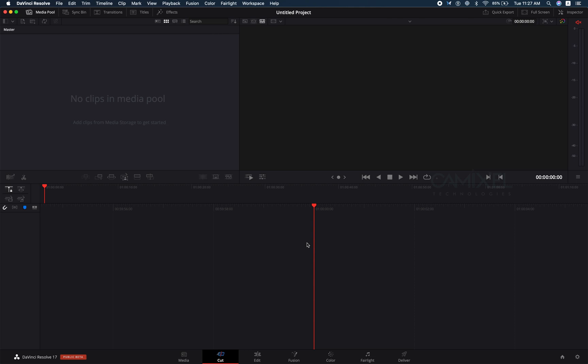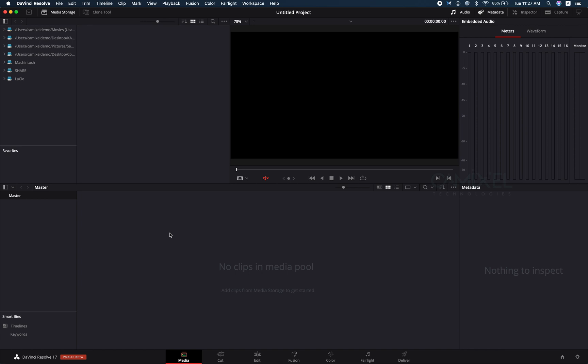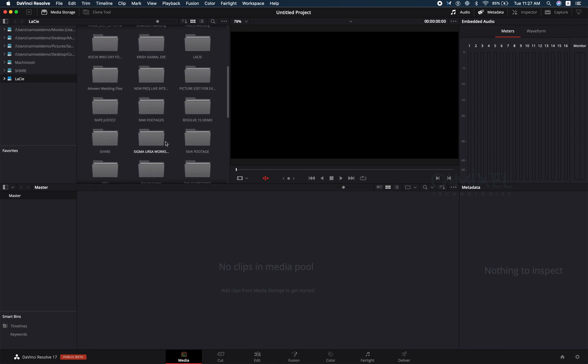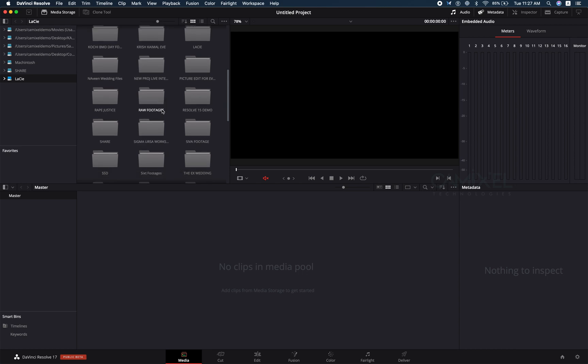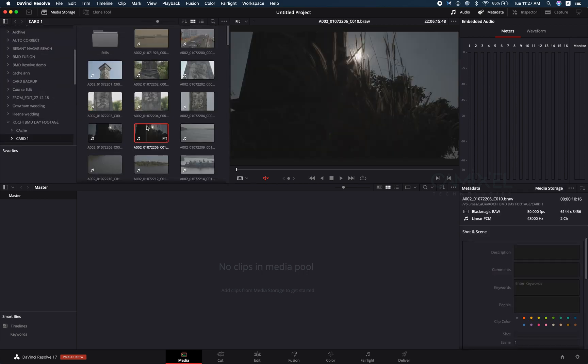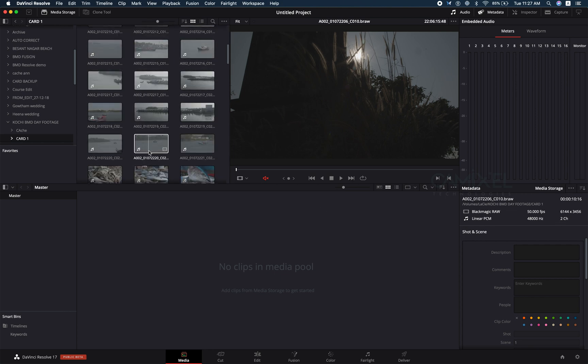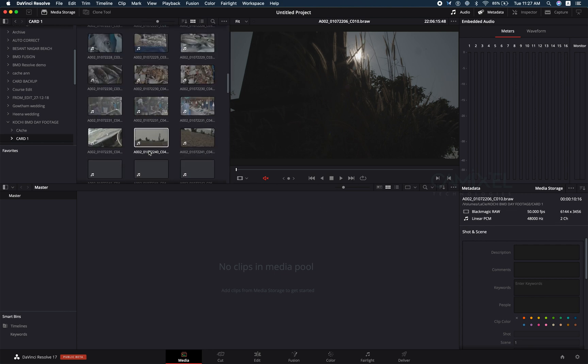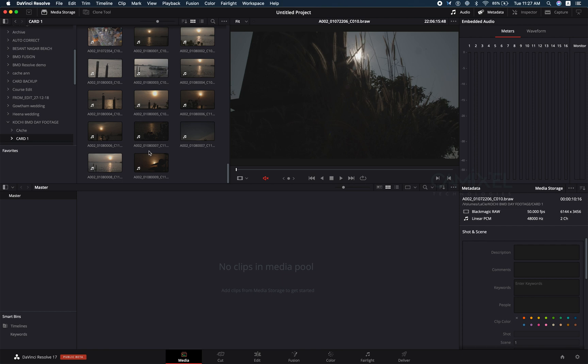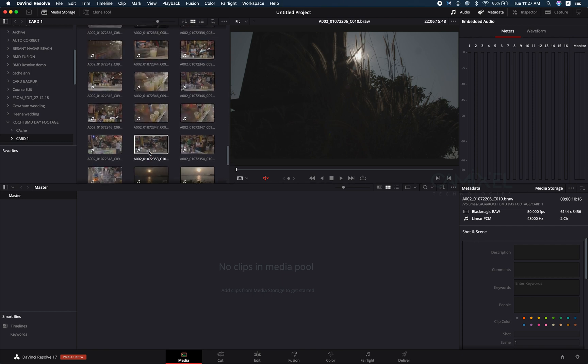Let's get started. I'm going to my media page where I can import and organize my files. I'm going to find my footage. These are all my Blackmagic raw footage shot in 6K. Let me come down and find an appropriate location.